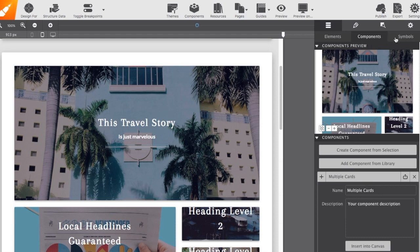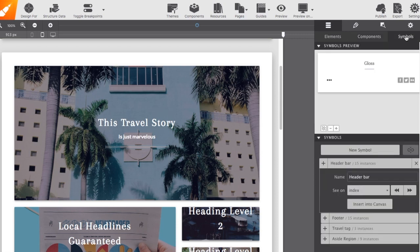The third option under the content pane is the symbols. This one is pretty cool. It allows you to keep common items in sync such as your header or your footer.